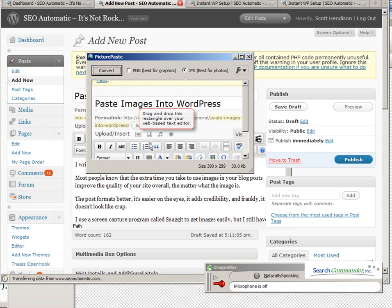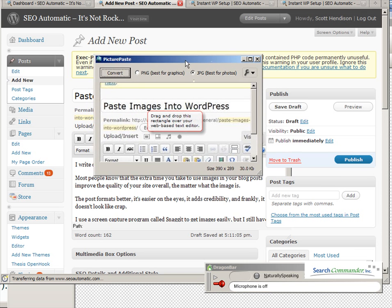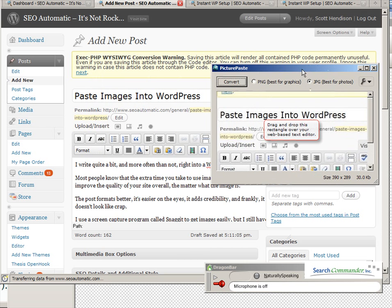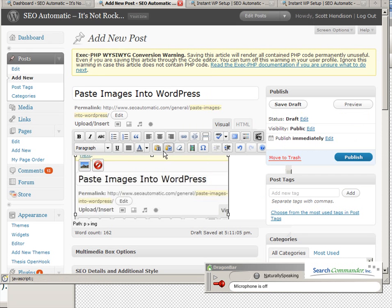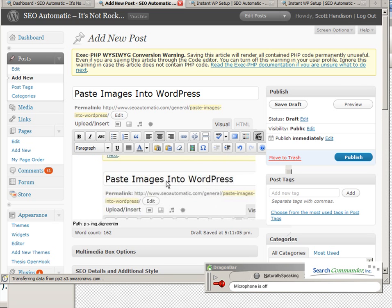to drag and drop this over your text web-based editor. So I'm gonna click on the rectangle, I'm gonna drag it right here and drop it in. Bingo bango! I'm gonna center it and I am going to